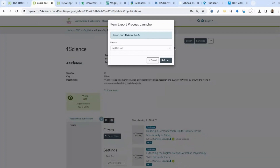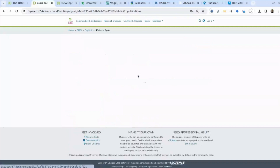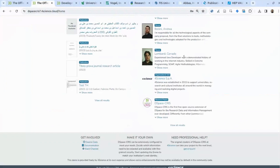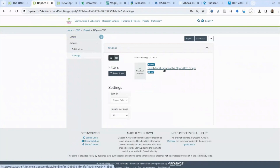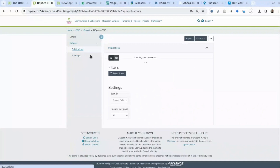We haven't talked about project, but it's almost the same. For a project, you can have a default data model where you list the principal investigator and link different initiatives. We can look at funding related to a specific project — for example, funding from the European Commission for DSpace CRIS developments. Thanks to the DSpace CRIS project, we have produced some output, and you can see the list of all publications linked with this specific project or funding.